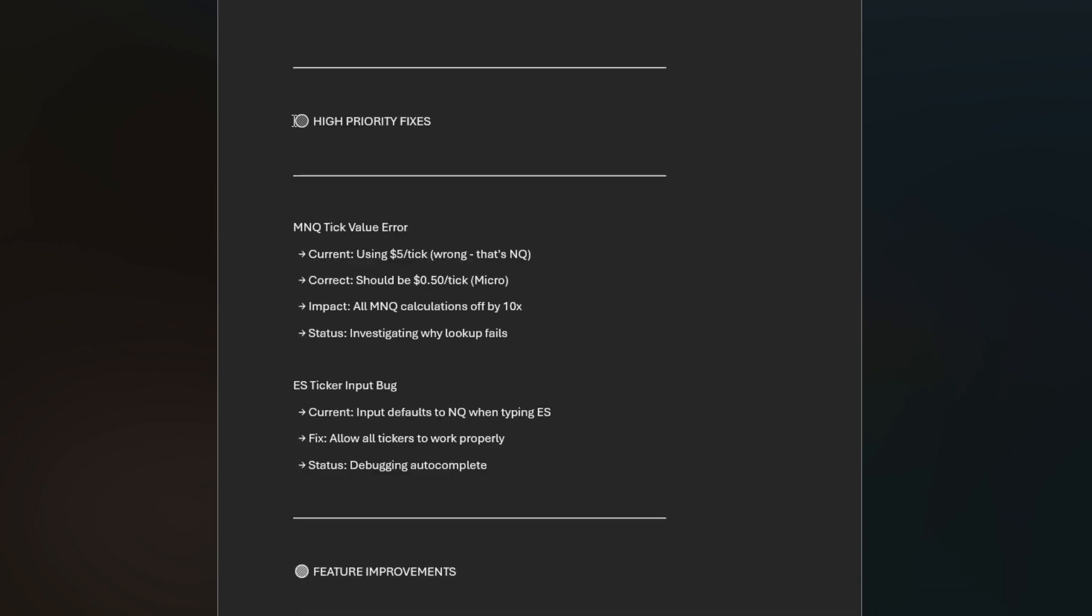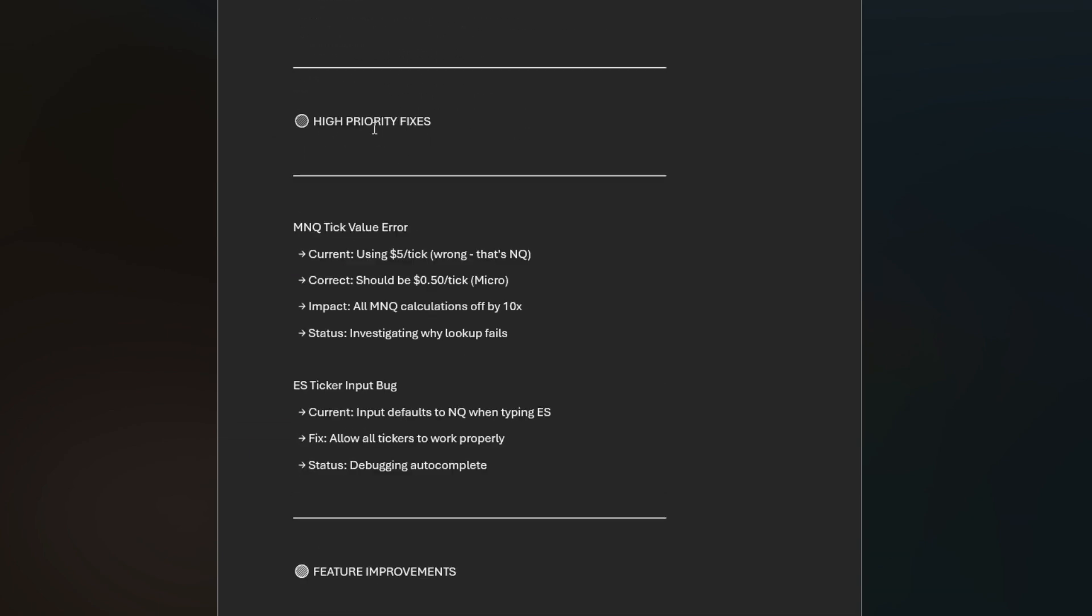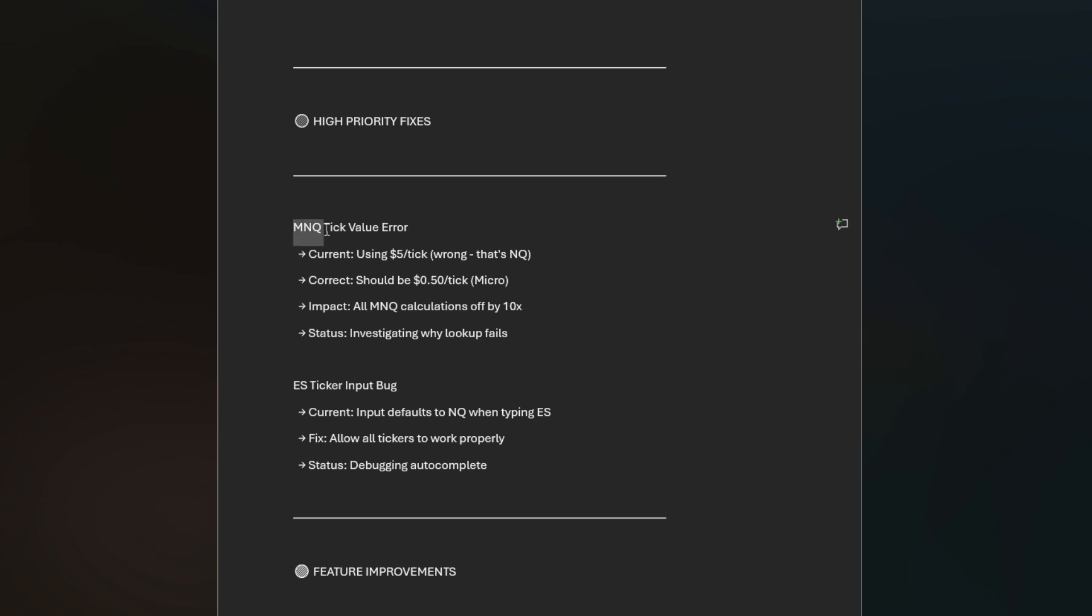These are the high priority fixes that are already done and confirmed. The MNQ ticker value error: MNQ was giving the same size plays and tick value as NQ. That was getting confused, so people looking at MNQ for the plays were getting very contradicting information. That's already been updated and fixed.